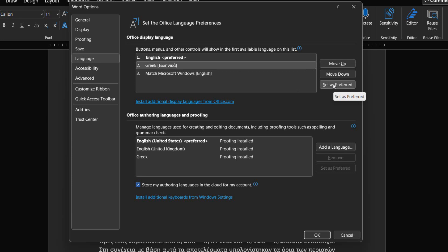The Microsoft Office environment that we are working with will change to the selected language. A restart of the application will be required for the changes to take place.